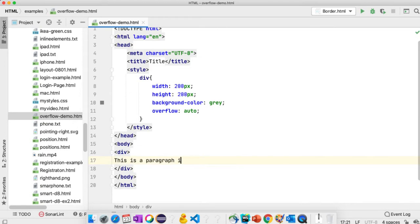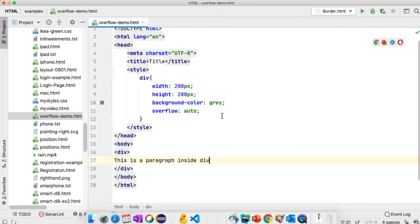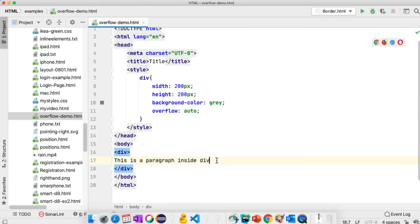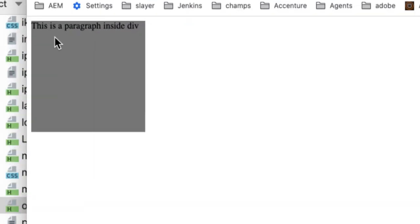This is a paragraph inside. Refresh. Now you can see that my scroll bar is gone when I am using auto property. If the content is more, or if it is touching the end of the block, then it will apply the scroll automatically.